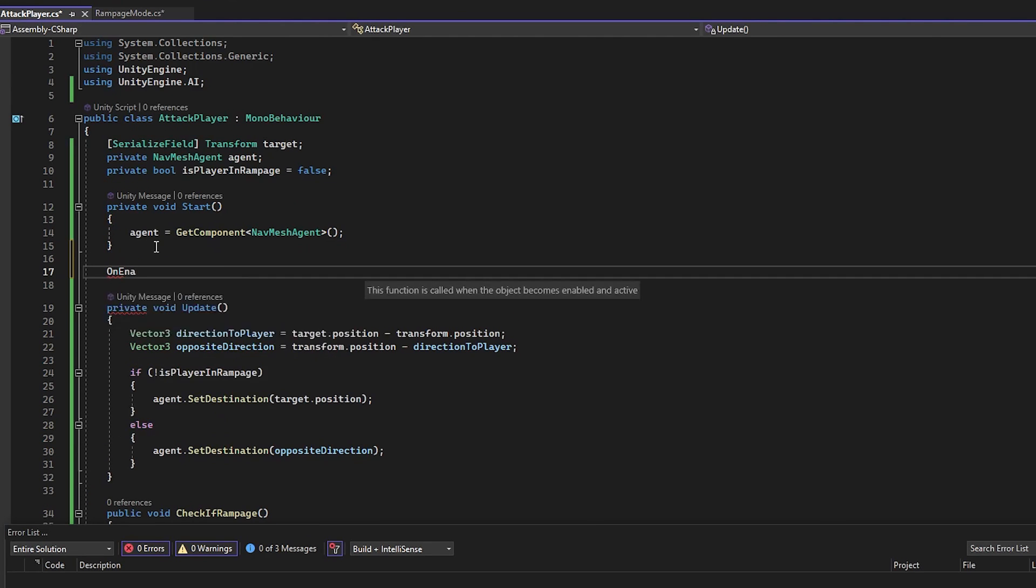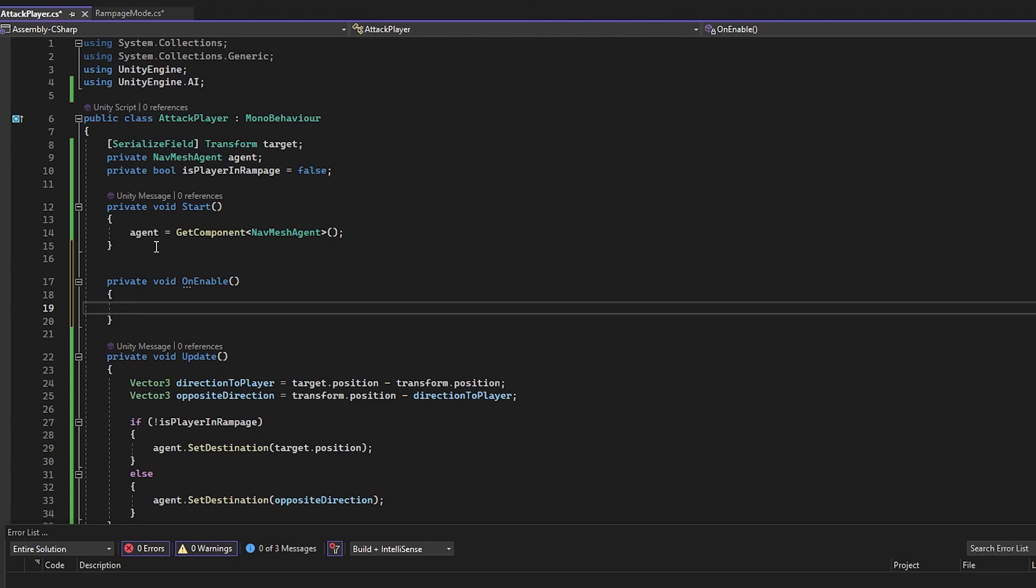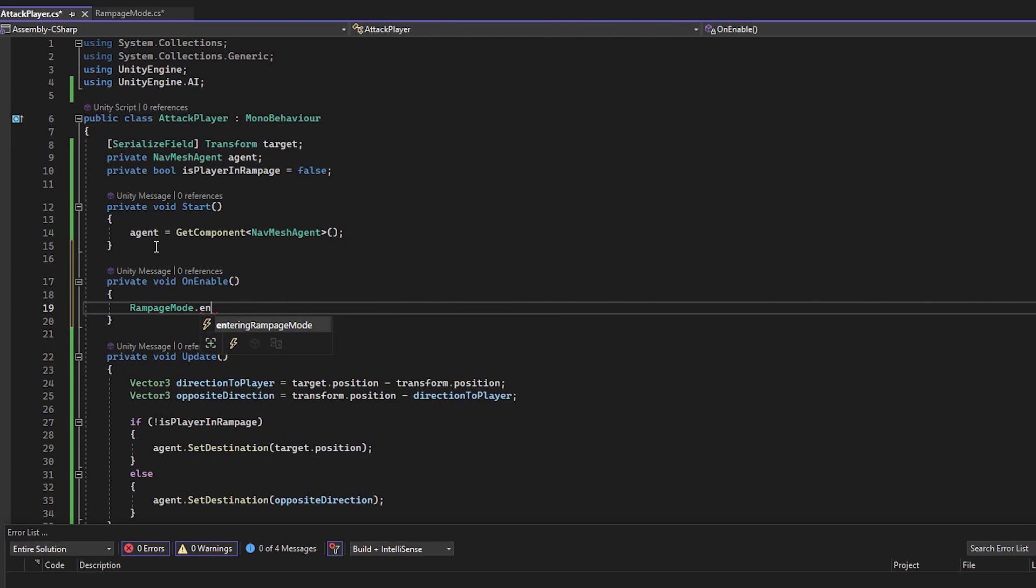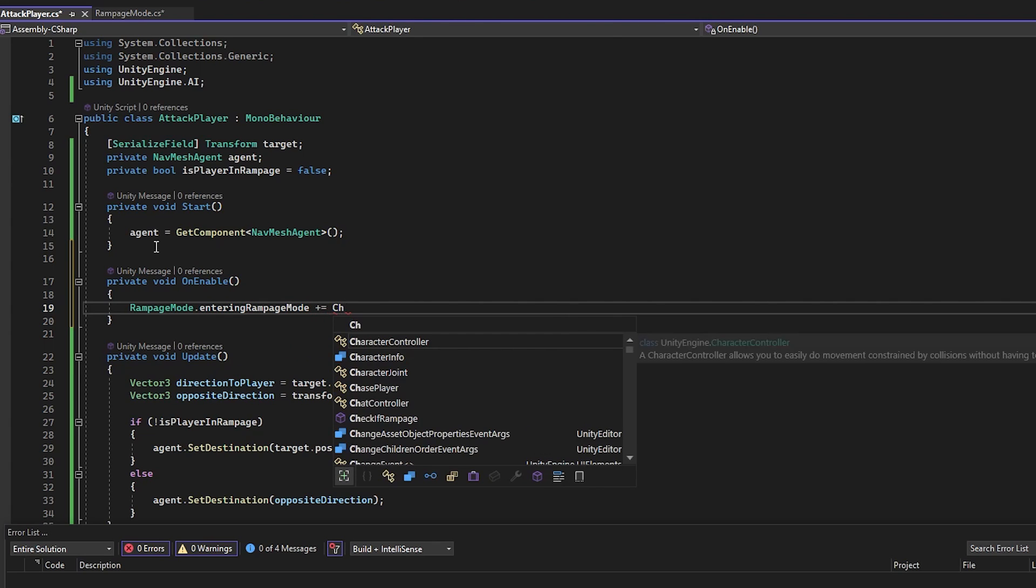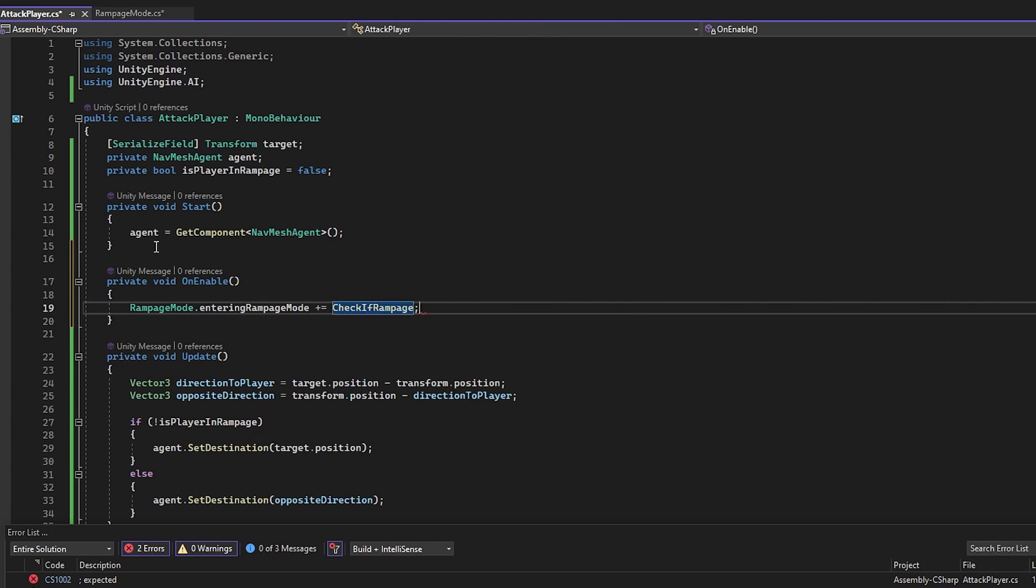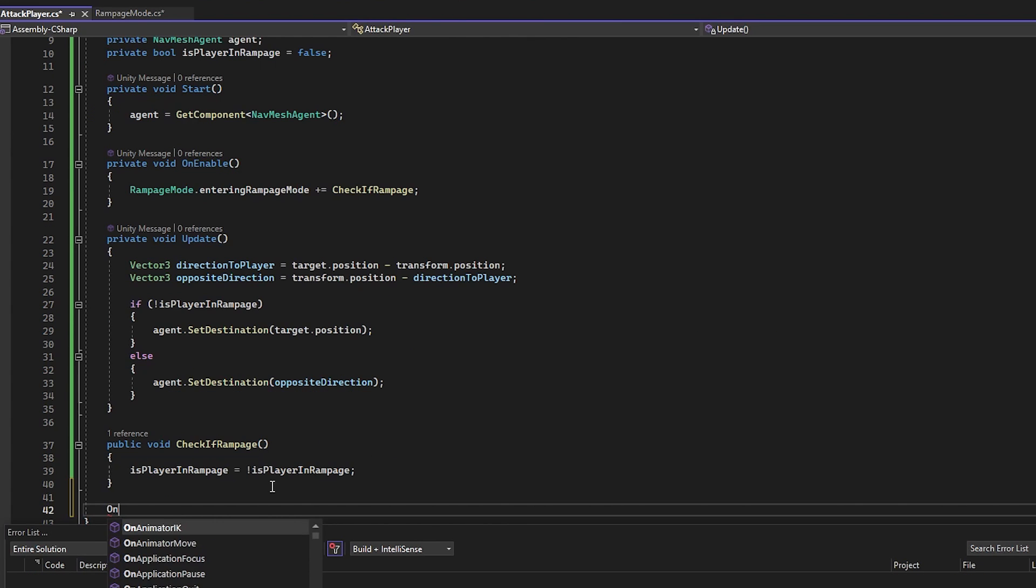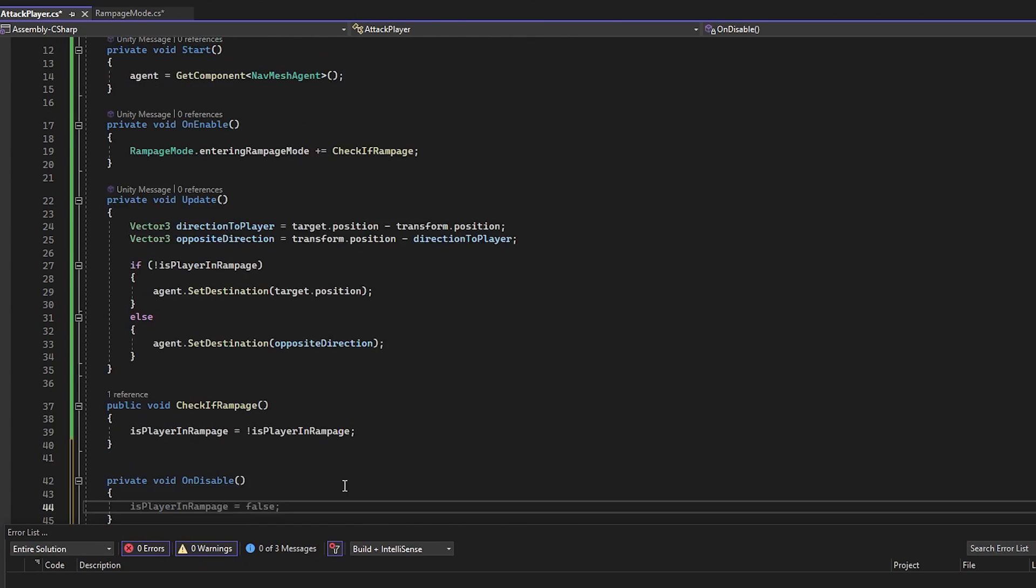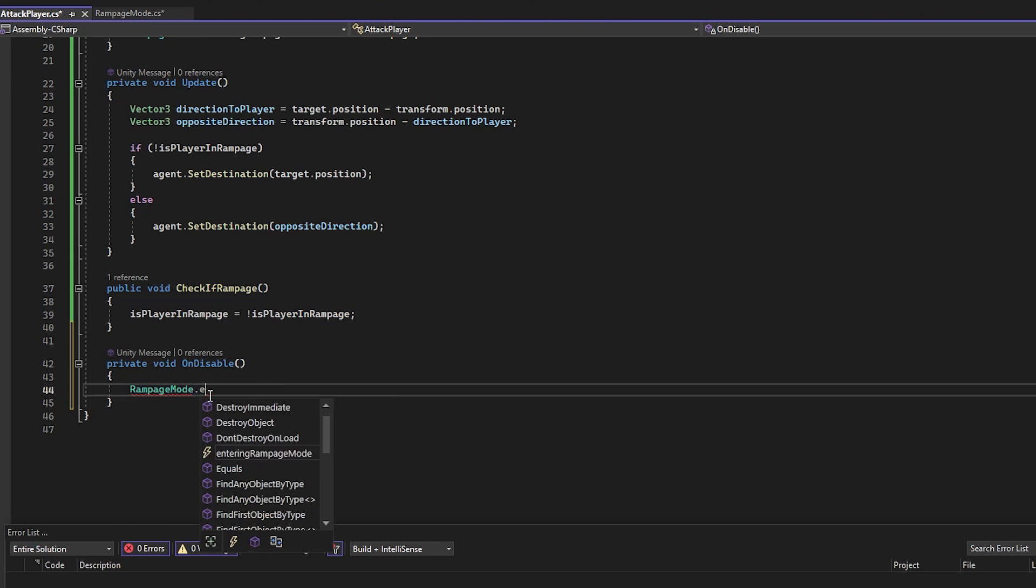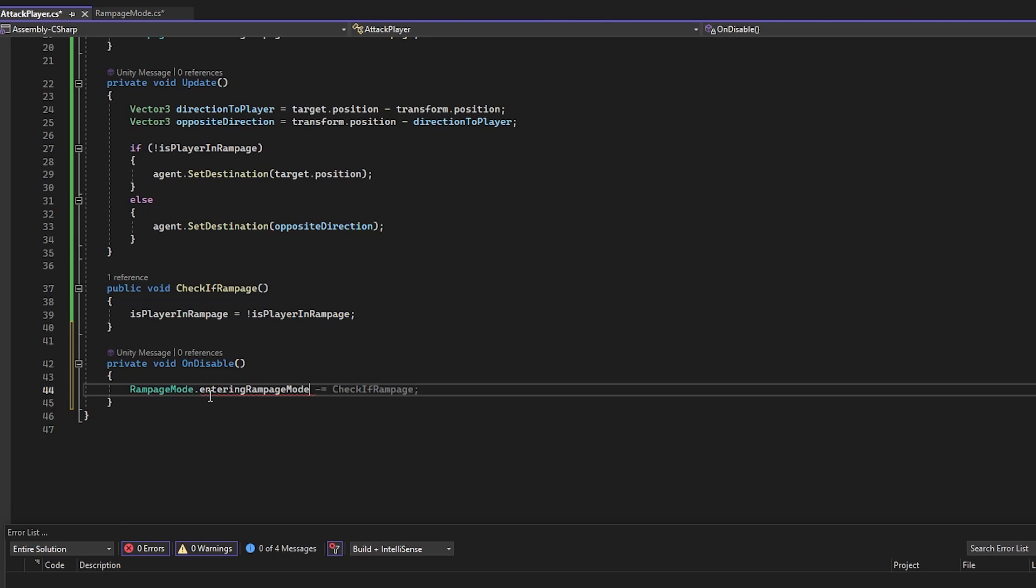To call this function only when the Rampage event happens, we need to subscribe to the event in the OnEnable function. Here we just have to put the name of the class where the event is and that is RampageMode.theEventName and using the plus equals syntax, we can put the name of the function that we want to call when the event happens, without the parentheses. Now let's also make an OnDisable function where we unsubscribe from the event using the minus equals syntax, so we don't get errors if the object gets disabled or destroyed and it's still subscribed.